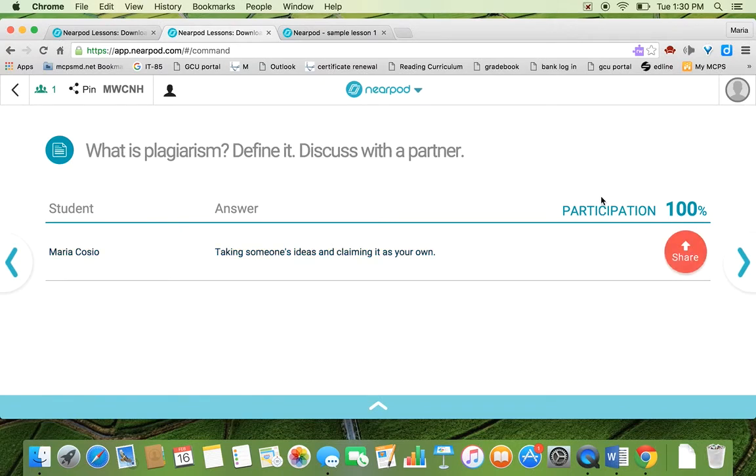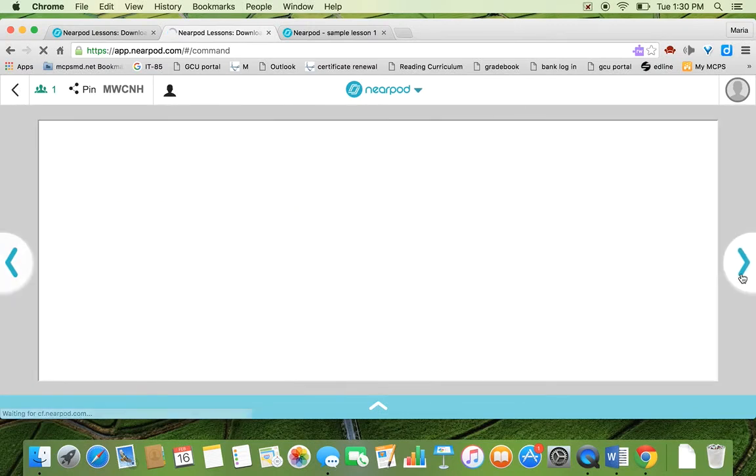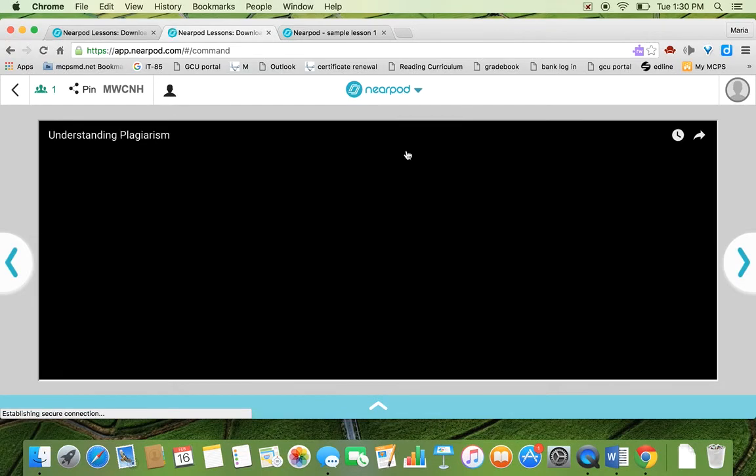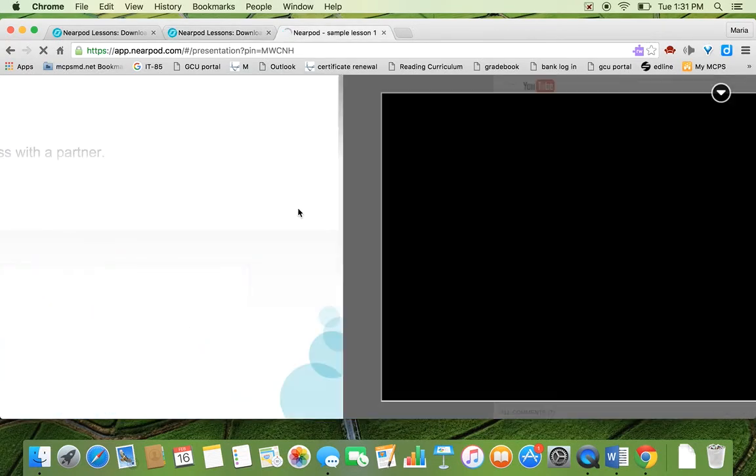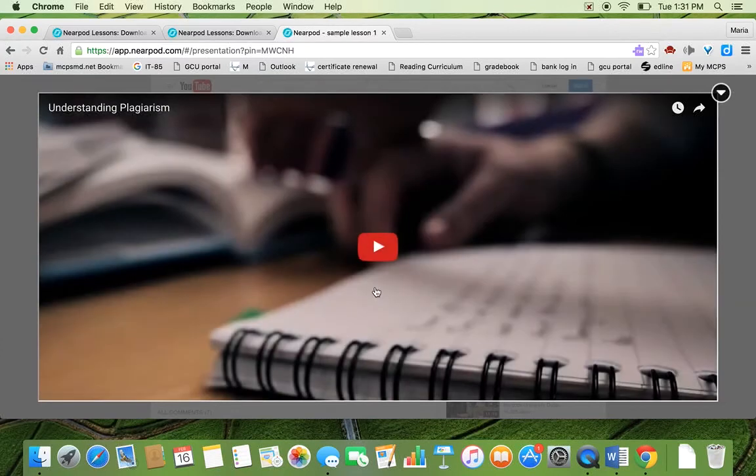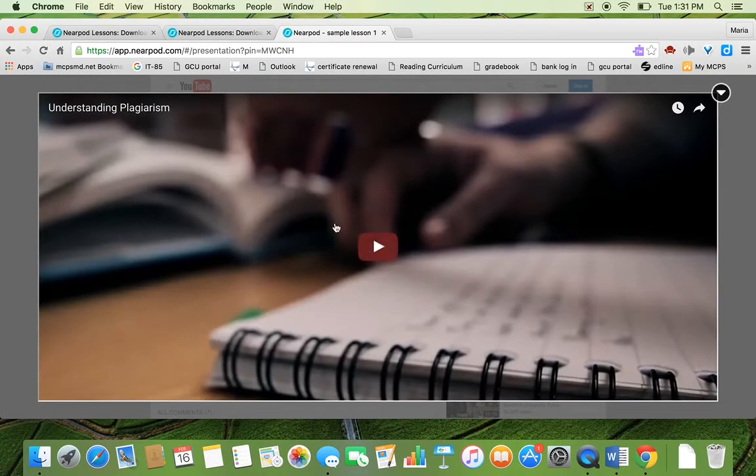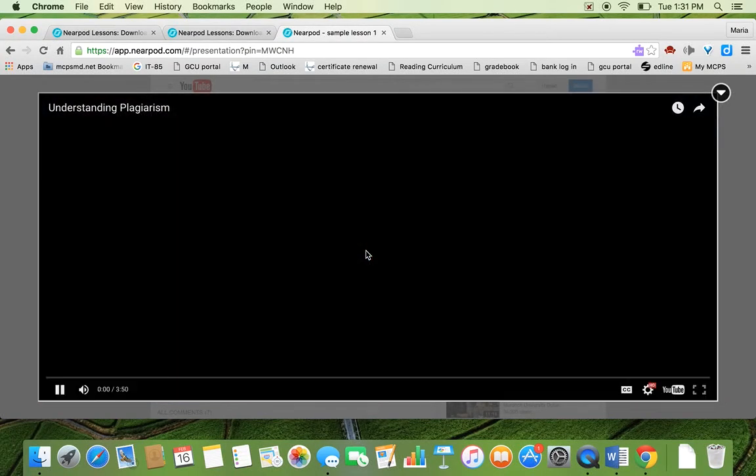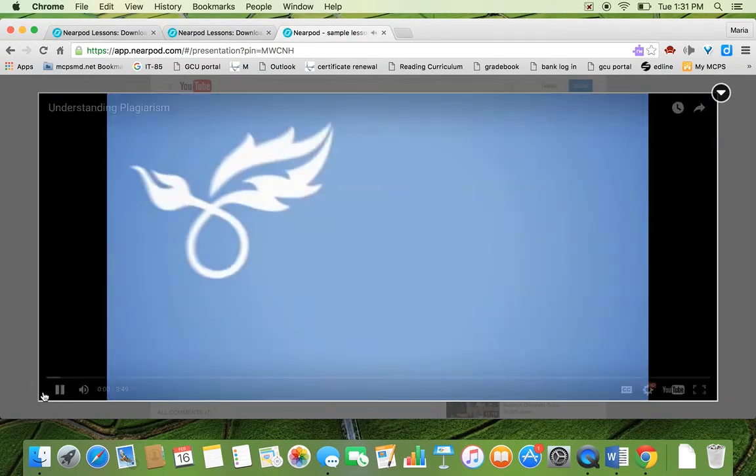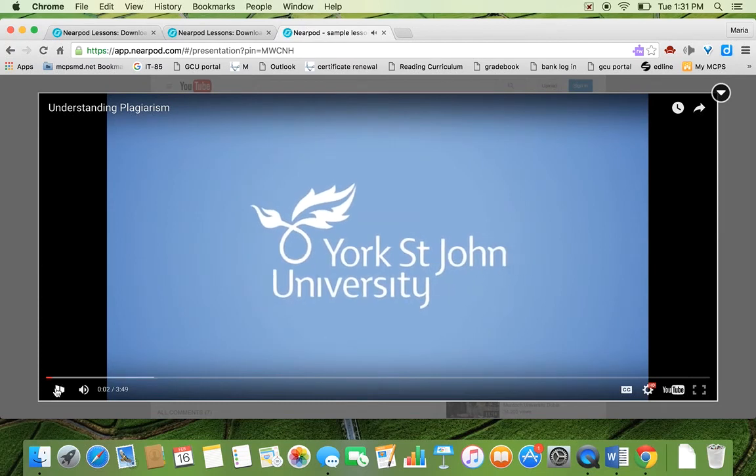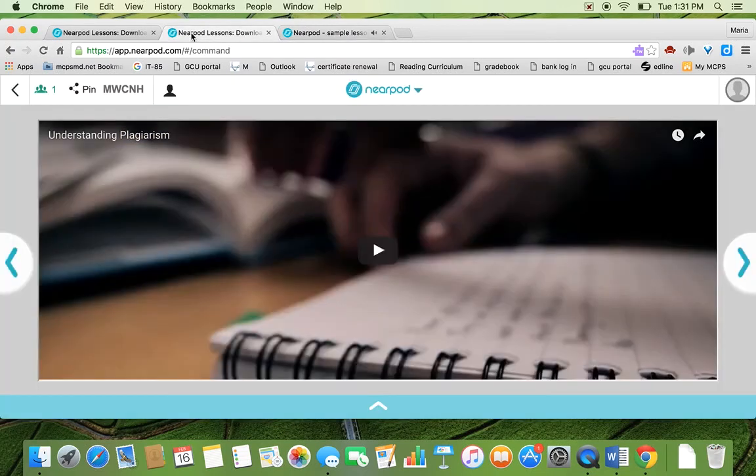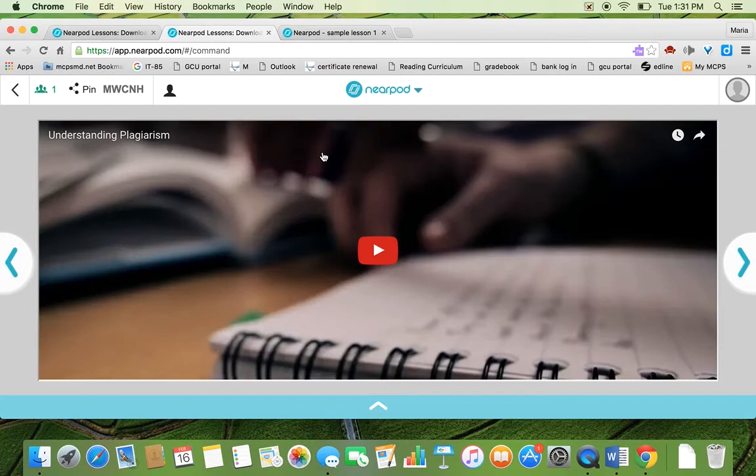And it tells you when everyone has participated. Obviously, I only have one student in this session. So that's why it says 100%. And I can keep going. So this one's the video. And as you can see, as a student, I can play it on my own. But as a teacher, I haven't played it.